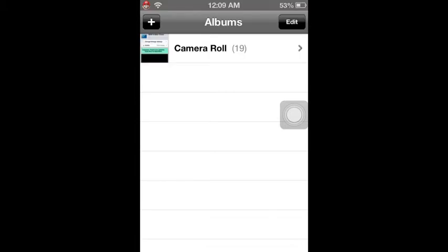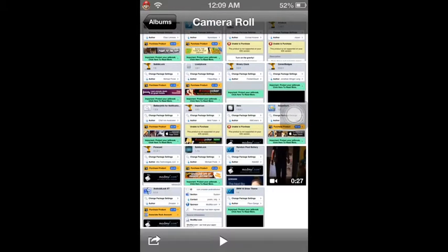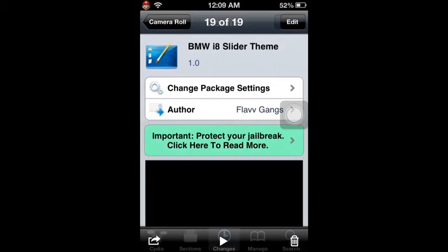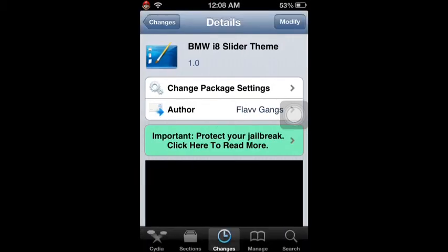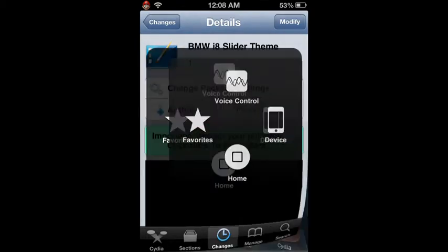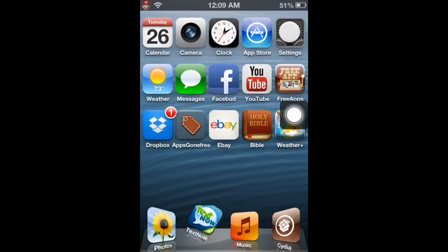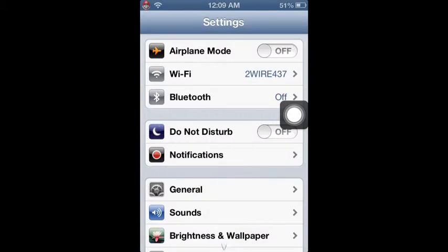Hey guys, welcome to another episode of JTStuffLine. Today I got another awesome Cydia tweak for y'all. I'm just going to my pictures and pulling it up. It is called BMW Slider Theme, it is from Mod My Eye repo.